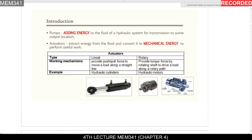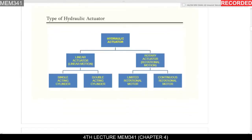There are two types of actuators: linear and rotary. For the linear actuator, the work will be a push or pull in a straight line. For the rotary actuator, it will be in a rotary path. The linear actuator is the hydraulic cylinder, and the rotary actuator is the hydraulic motor, which performs rotational work.